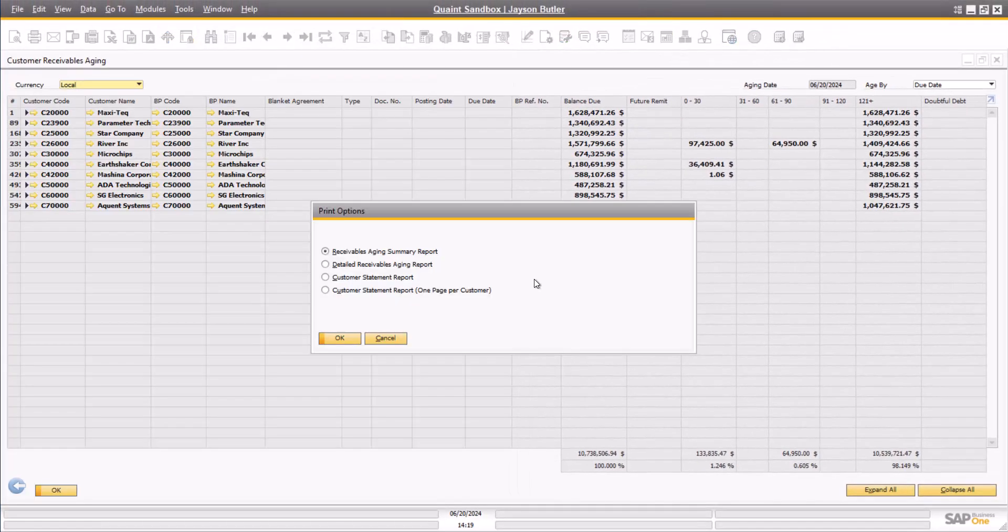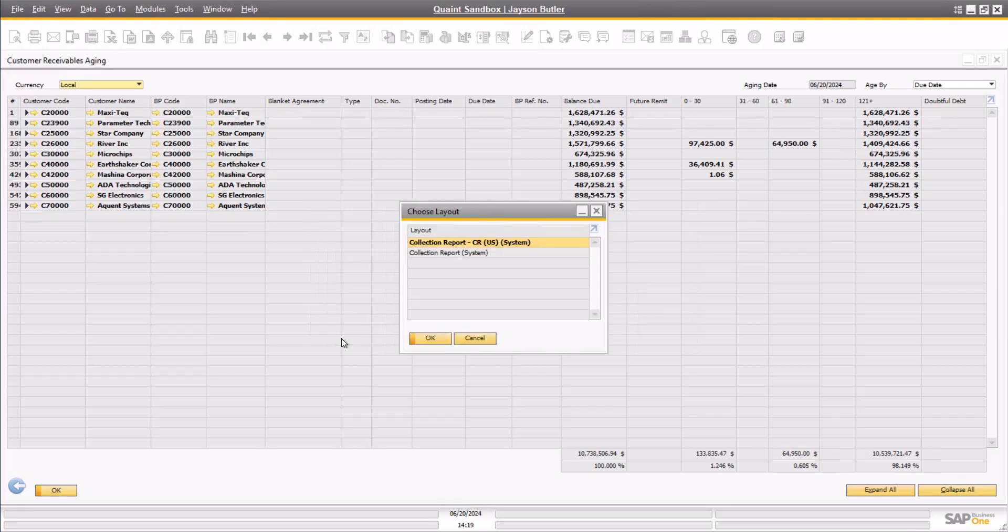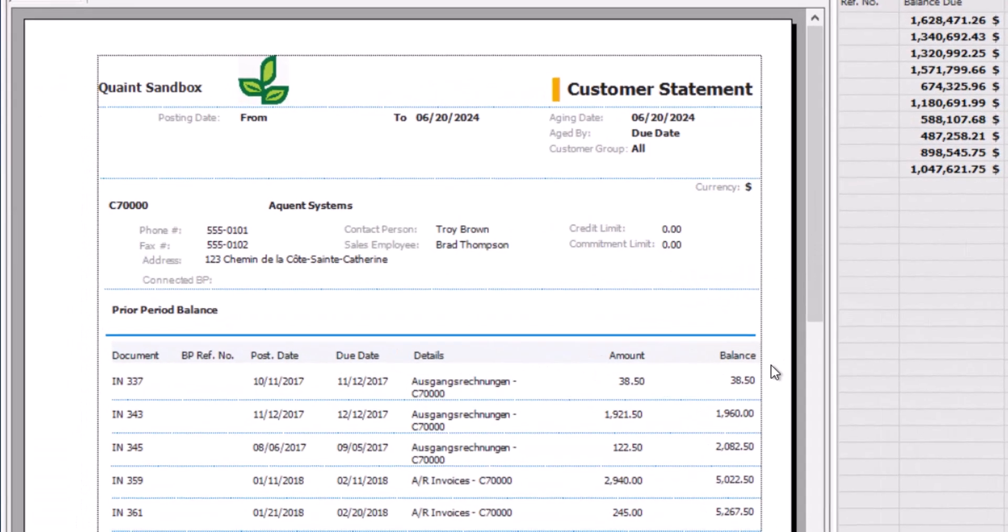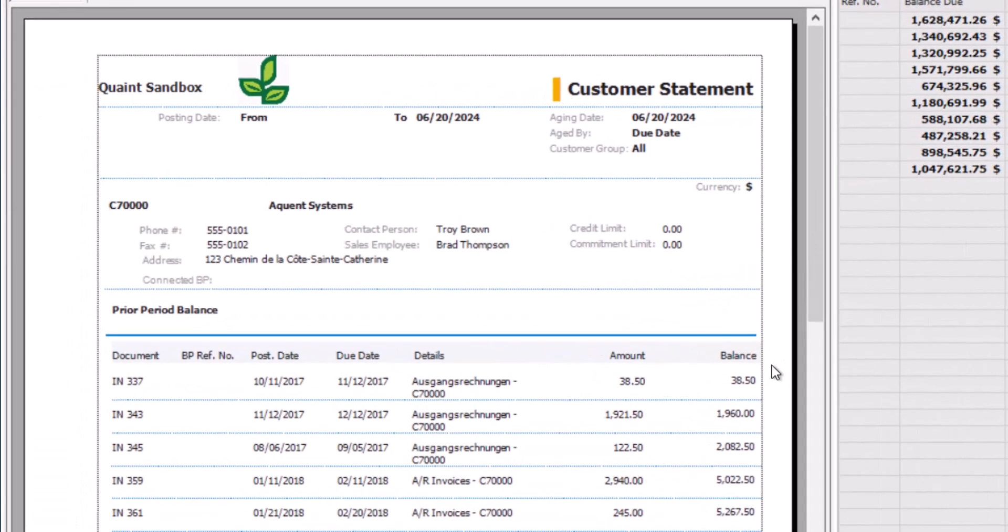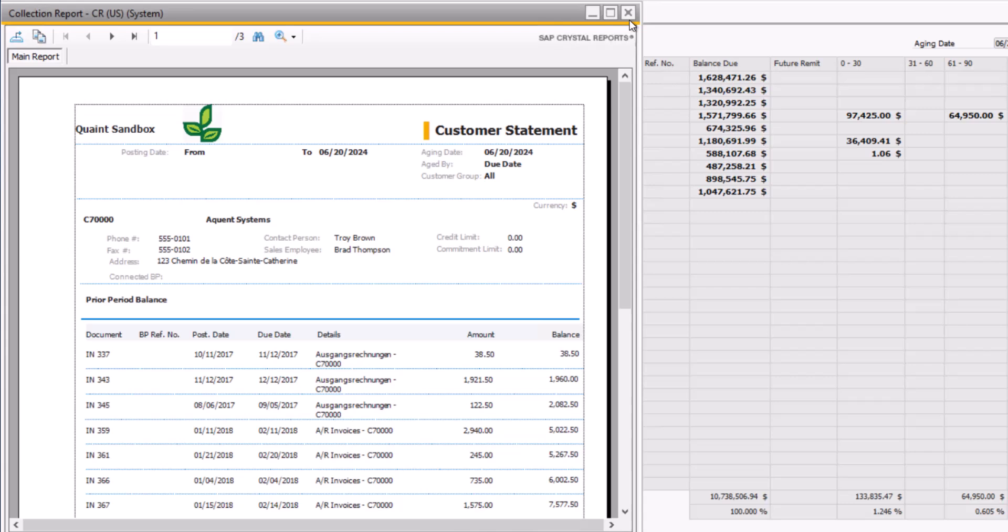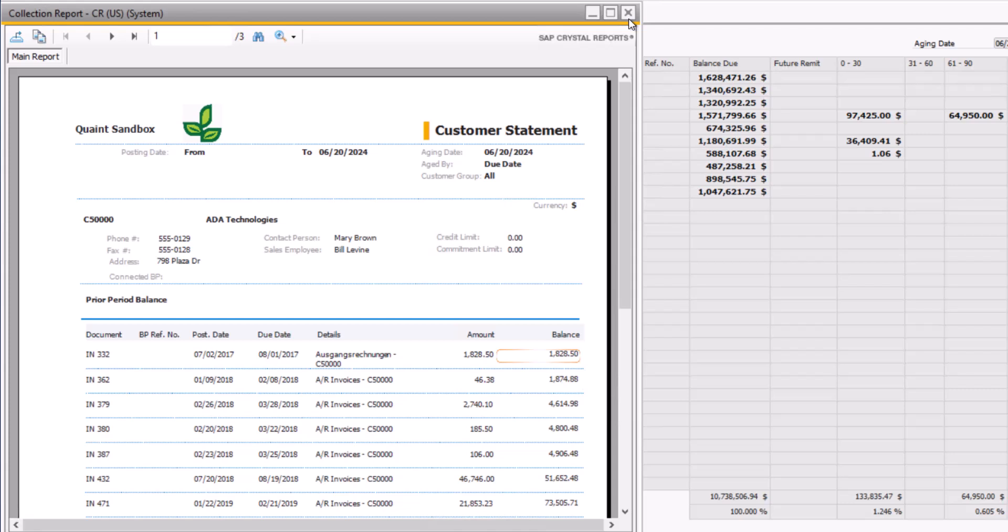The fourth and final option of the Customer Statement Report. This report acts similarly to the third option, the Normal Customer Statement Report, but breaks the file into multiple reports or files based on the number of customers in the report. This would be beneficial to use if saving the reports to PDF to potentially use and send to customers externally from SAP Business One.